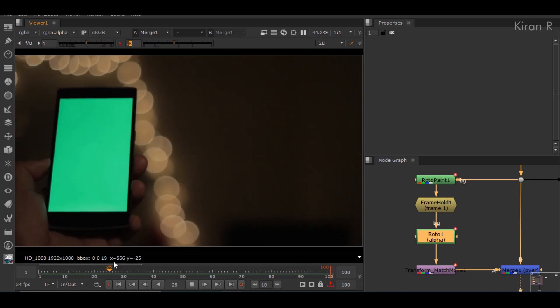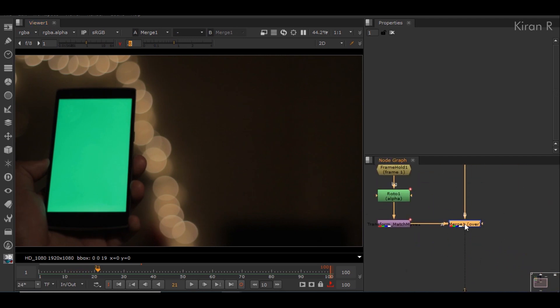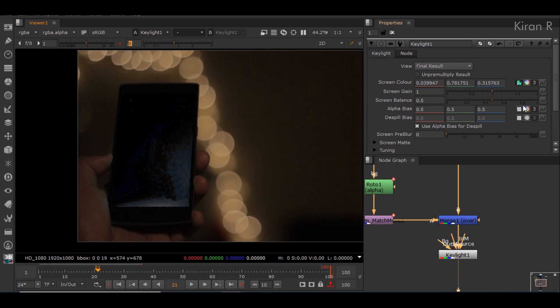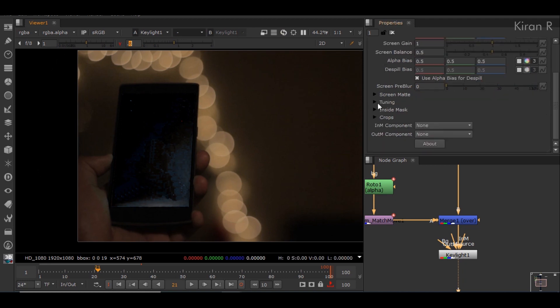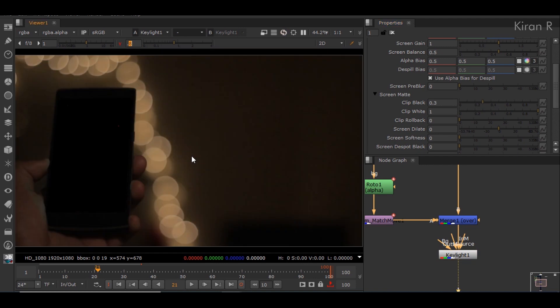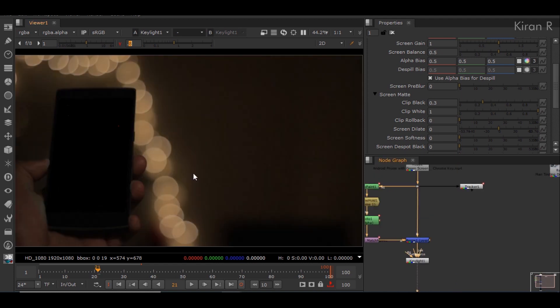We can move on to the next step, which is keying. I'll add a node called Key Light. As this is a simple green screen removal, I won't go into detail about Key Light's features — I'll make a separate video for that. We just need to select the green color and remove it. I'll control-click and drag to select the green color, then use clip black to remove that matte. Checking the alpha channel, it has done a very good job.